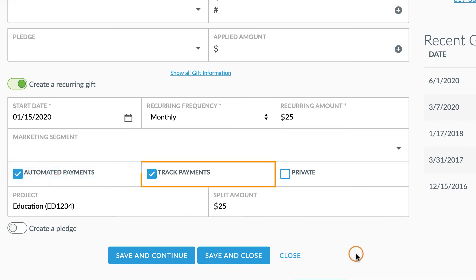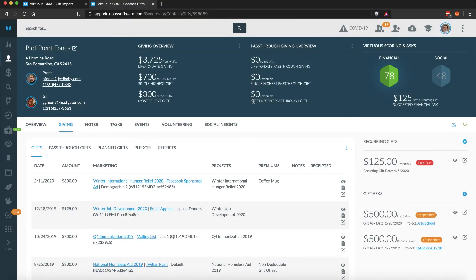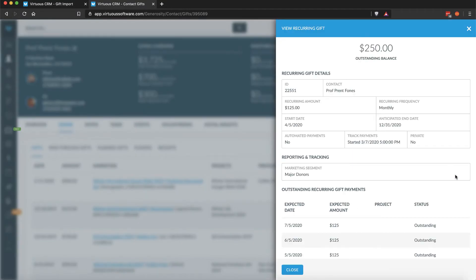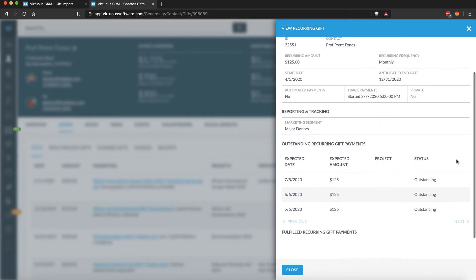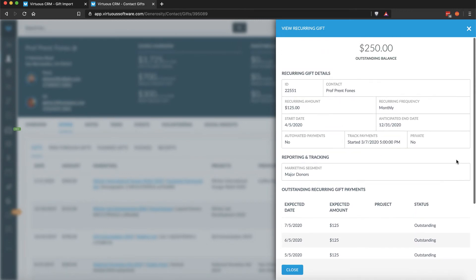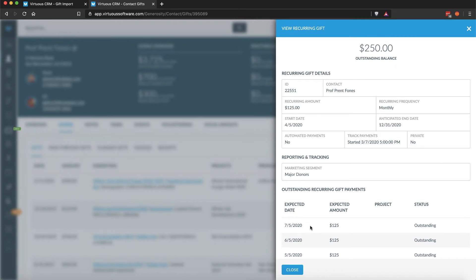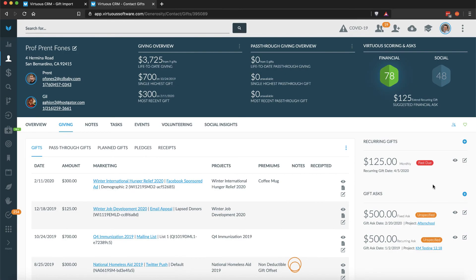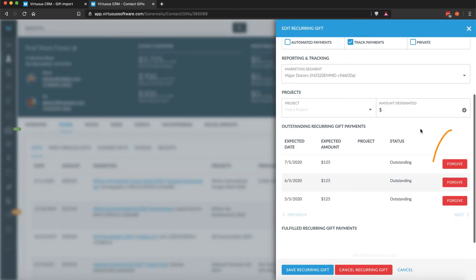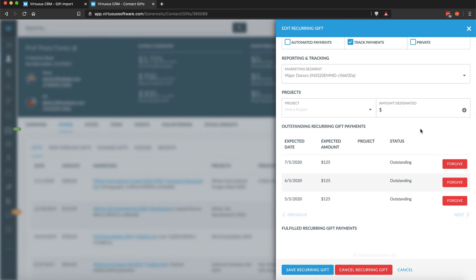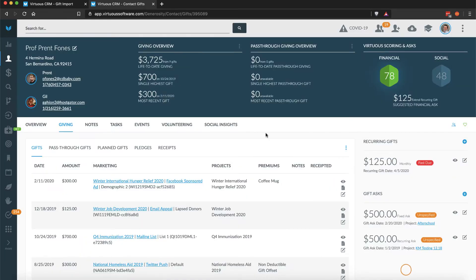The Track Payments option means that Virtuous will create a schedule of expected payments, which can be used to link gifts to recurring payments, and will also track past due balances for missed payments. This is essential for tracking things like recurring gift fulfillment via the Virtuous dashboard. When tracking payments, you will have the option to forgive any missed payments, if necessary, so that donors who have missed a payment but wish to continue their recurring support will not continue to be marked as past due.